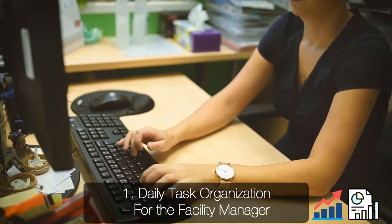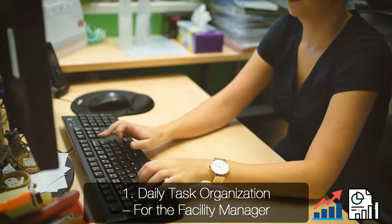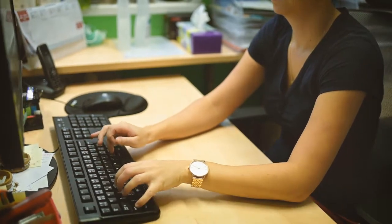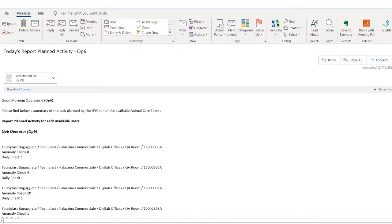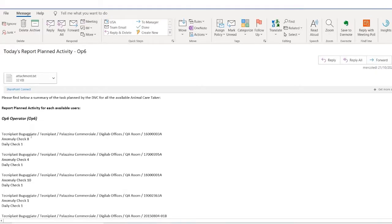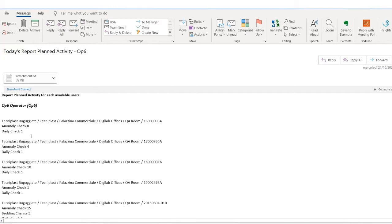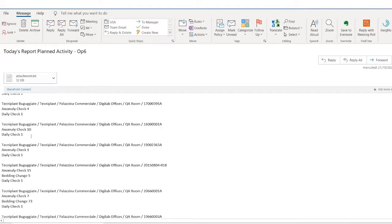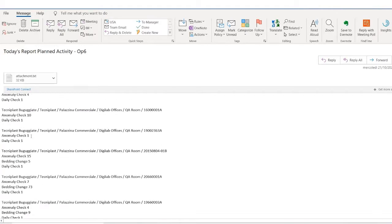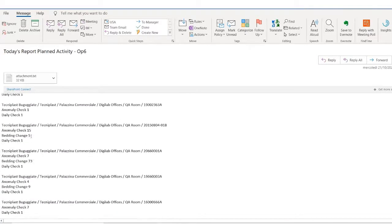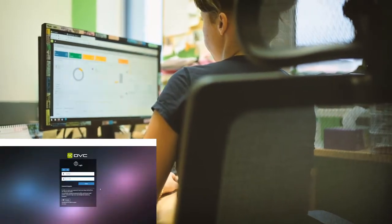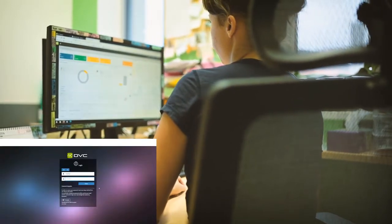In the morning, the facility manager will check their emails with a full list of tasks generated by the DVC system. Once the manager logs into the DVC system, they can check the full list of tasks the system has automatically generated and assigned to each animal caretaker.